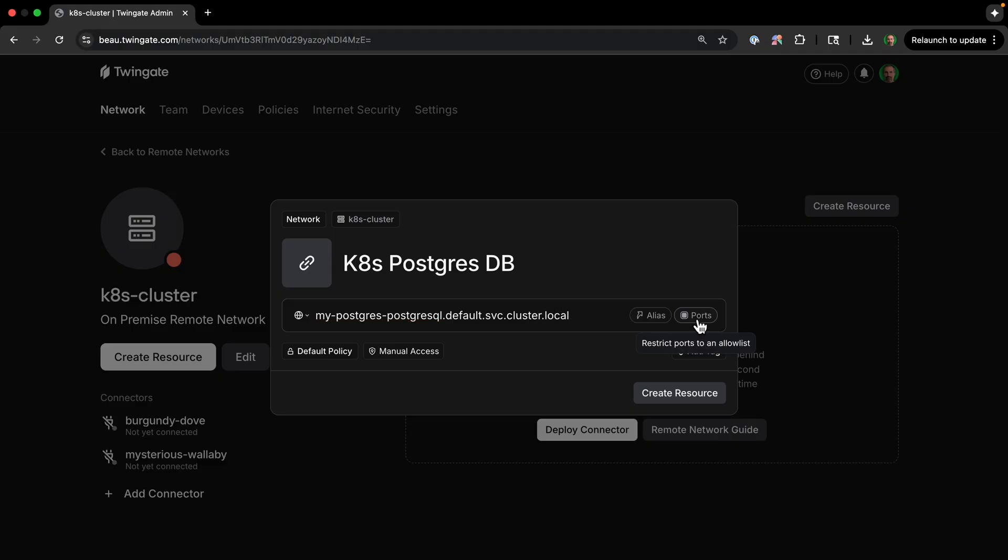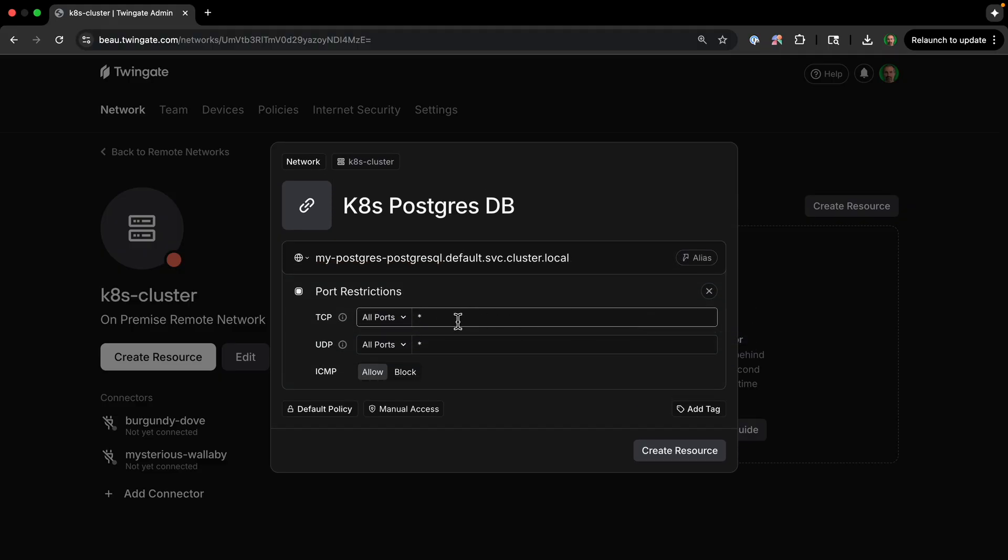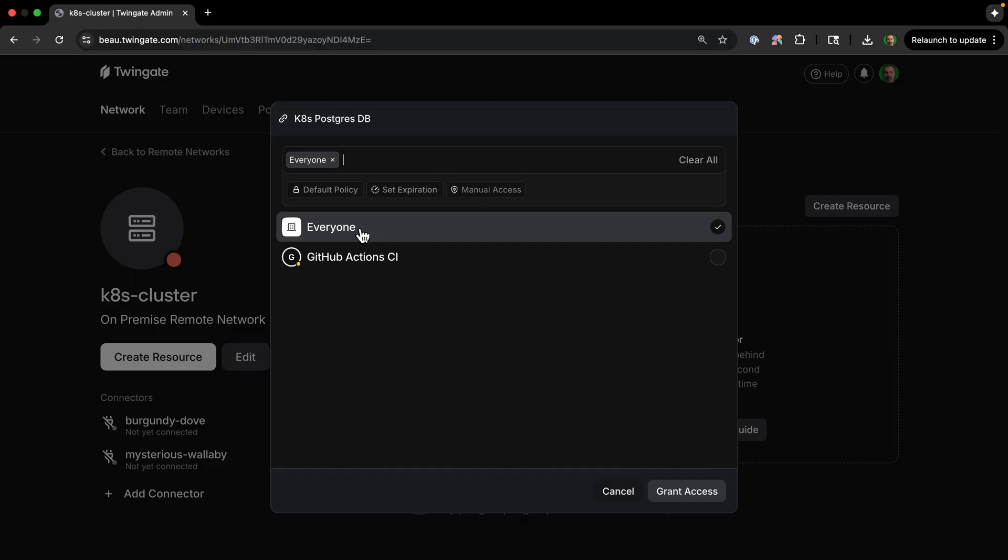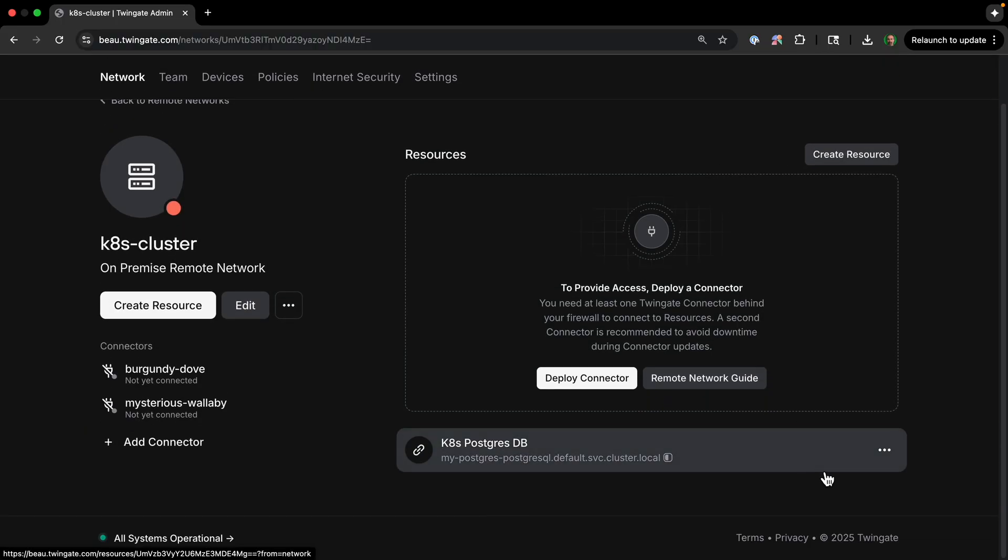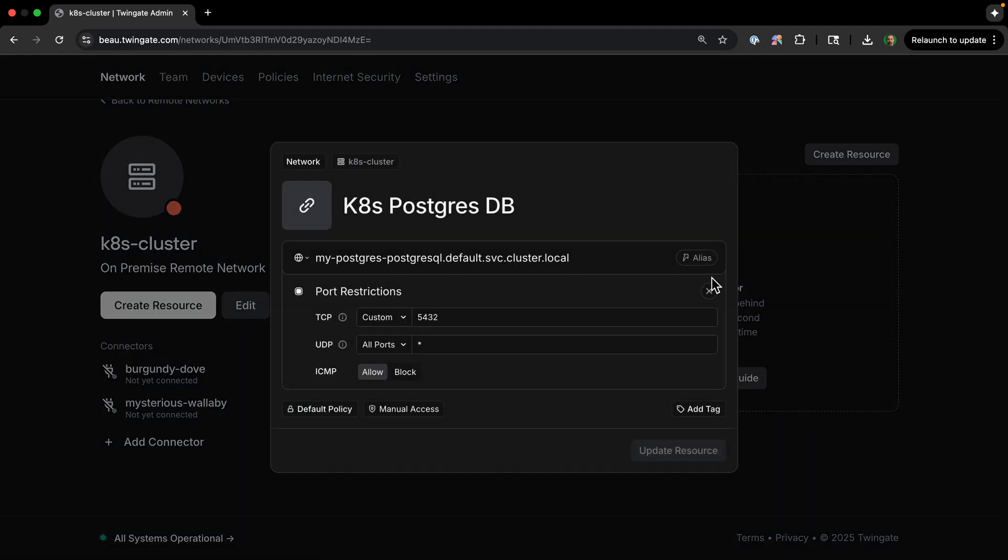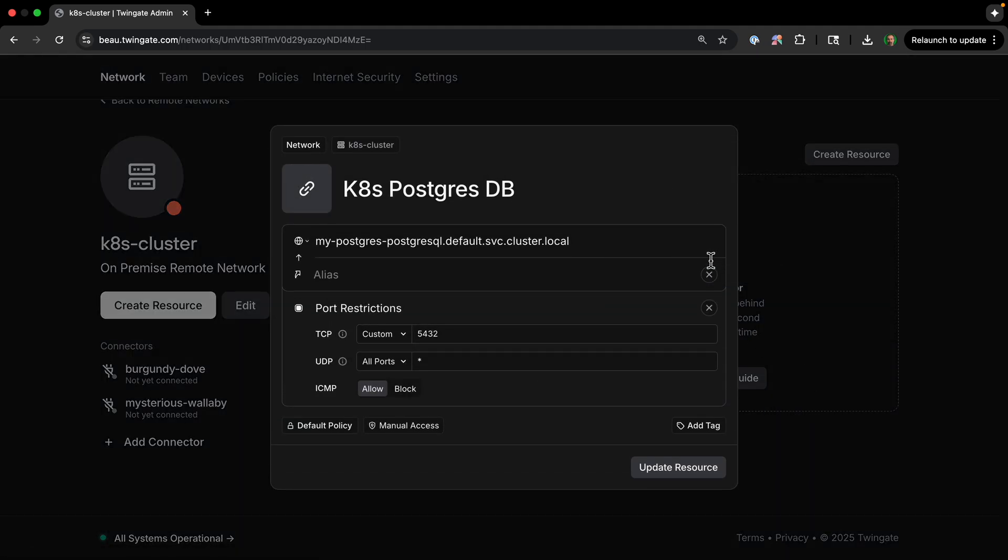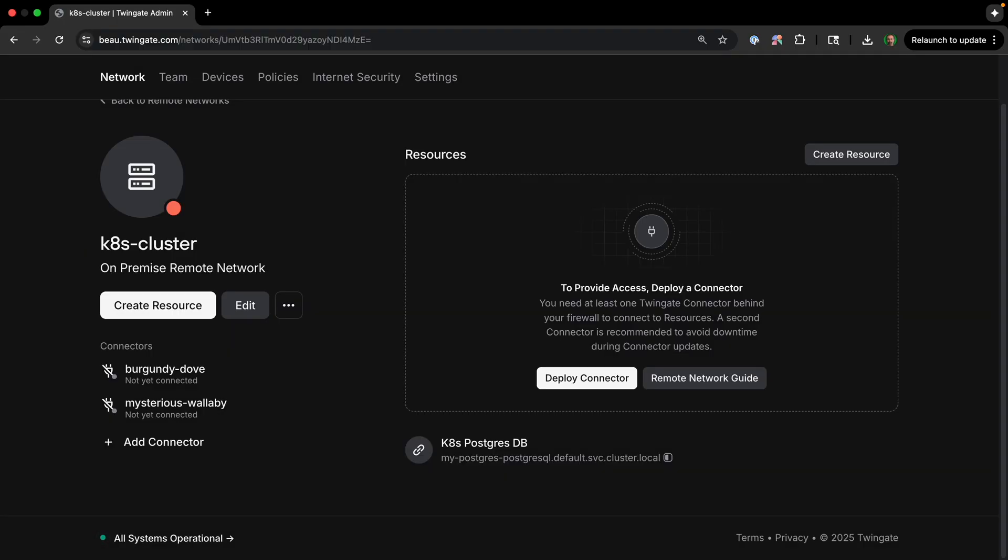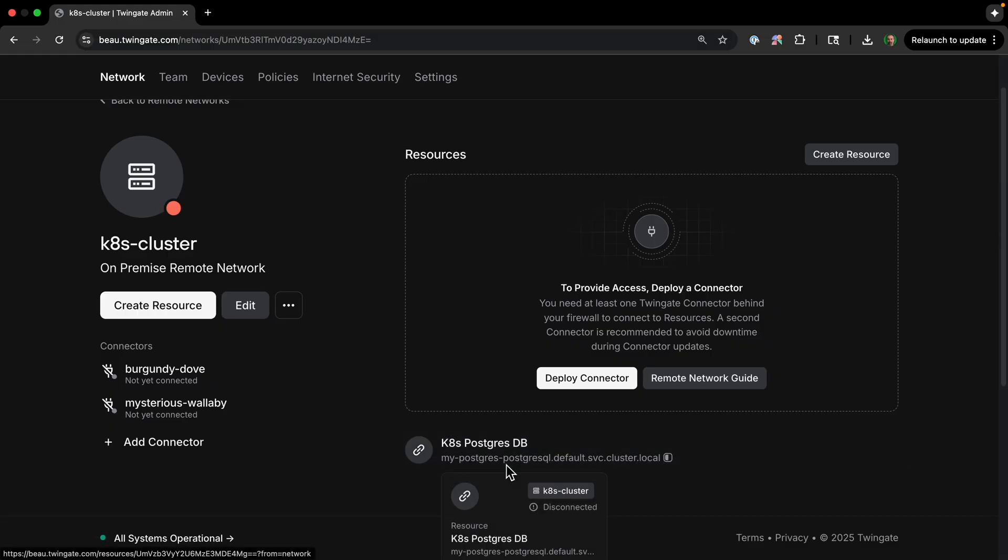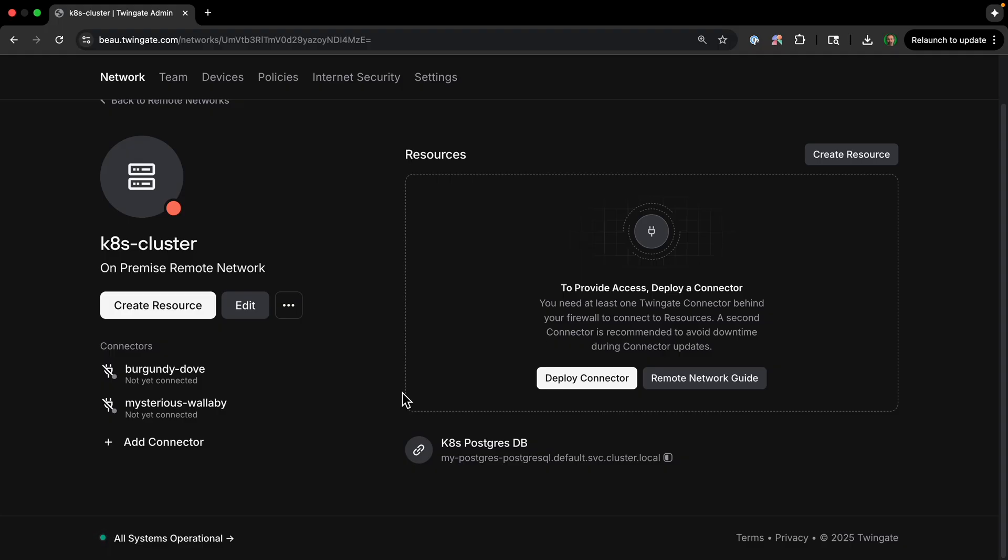And then I can click Ports. And then I can just put 5432, which is the Postgres port. Okay, now I can click Create Resource, then I can just grant access to everyone and Grant Access. And if we wanted to make it easier to get to, we can also go to Edit. And then I can add an alias. And I'm just going to make a simple name postgres.k8s.local that we can also use to access. So now, Twingate knows that any traffic destined for our URL should be securely routed to our PostgreSQL service inside the cluster.